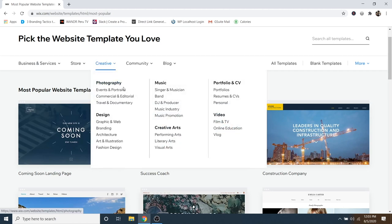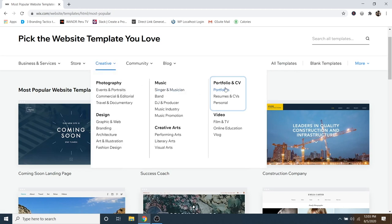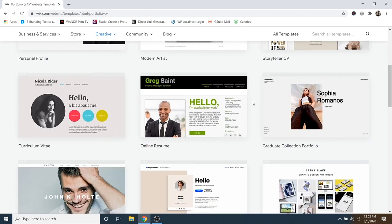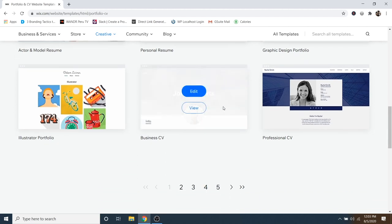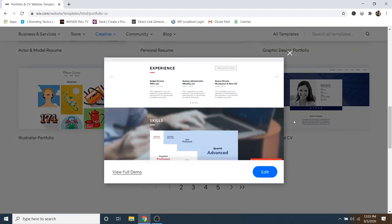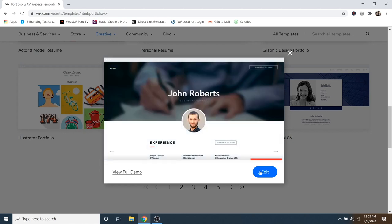You've got all sorts of different categories up here, like creative, photography, design, music, and so on. Or you can just search by all templates. In this case, I'm going to go with a professional portfolio type one. So I'm going to click on Portfolio and CV, then scroll down and look at some of these websites. If you want to view one, you can hover over it and click on View. I like this one, so I'm going to click on Edit.